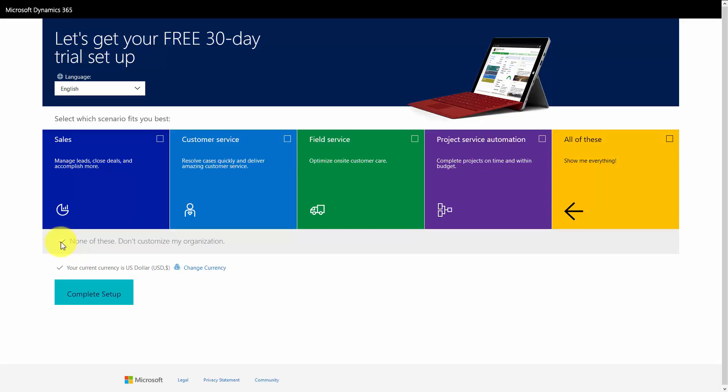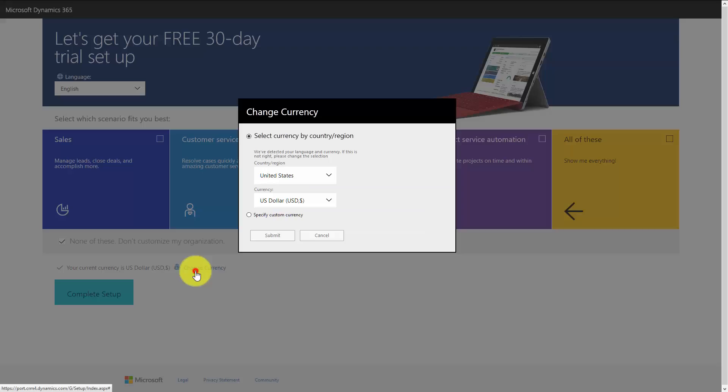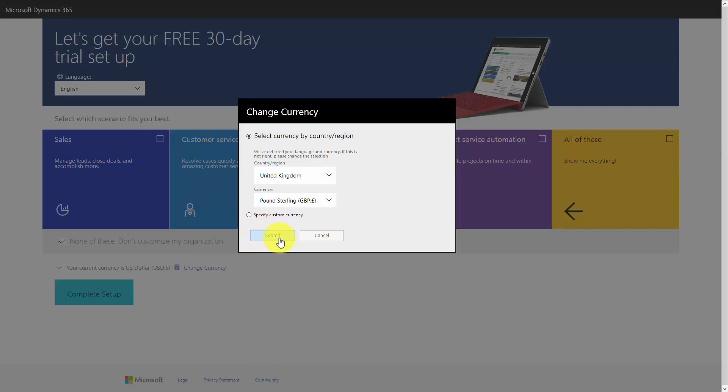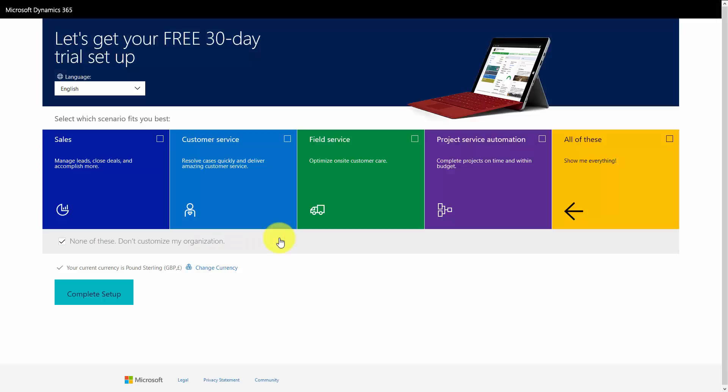My personal recommendation is to not take a customization, simply because if you do, it does restrict some of the options you have with your free trial. If you think, well we're a sales focus, so you pick that, and then you realize case management would be a good idea, you don't have access to it. At the moment, the currency is set to US dollars. I want to change that, because we're in the UK, and submit, and that's the free trial setup.